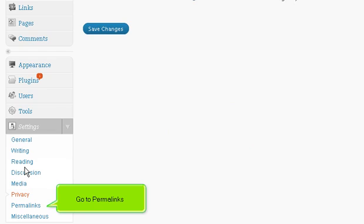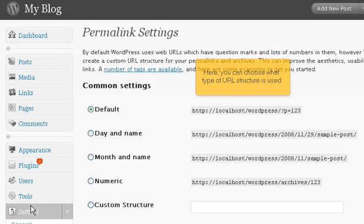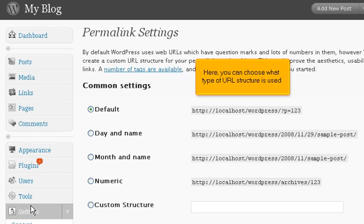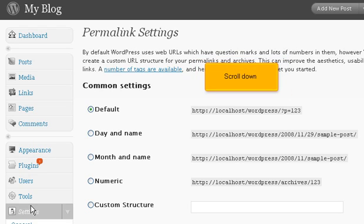Go to Permalinks. Here, you can choose what type of URL structure is used. Scroll down.